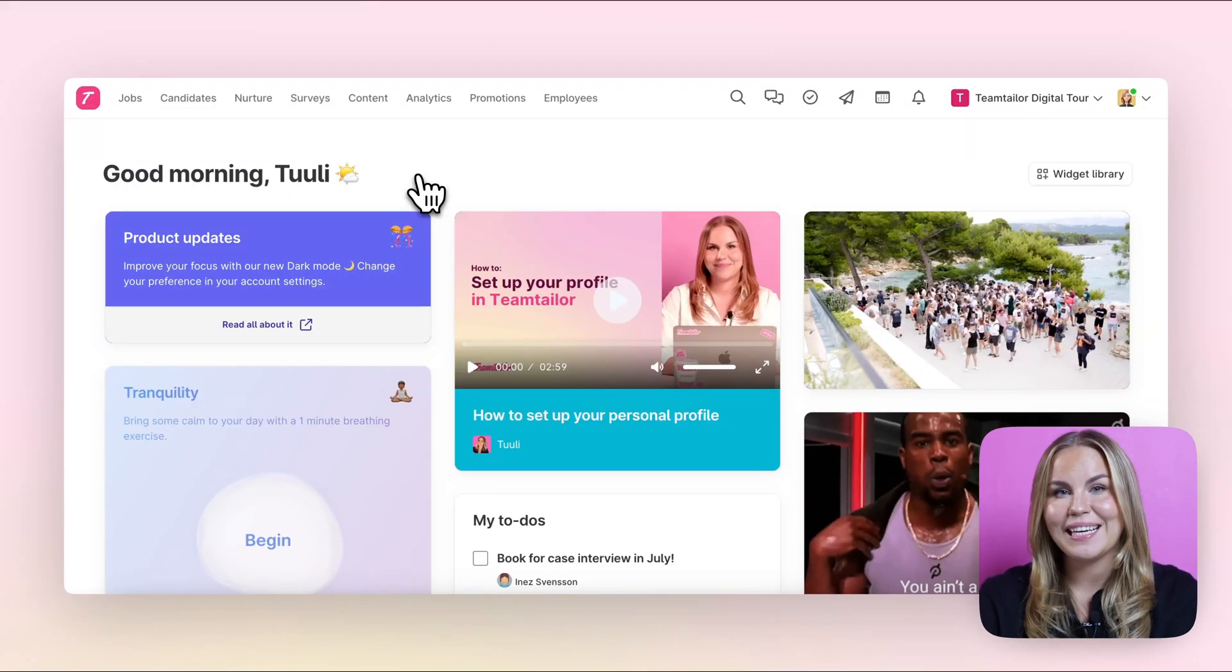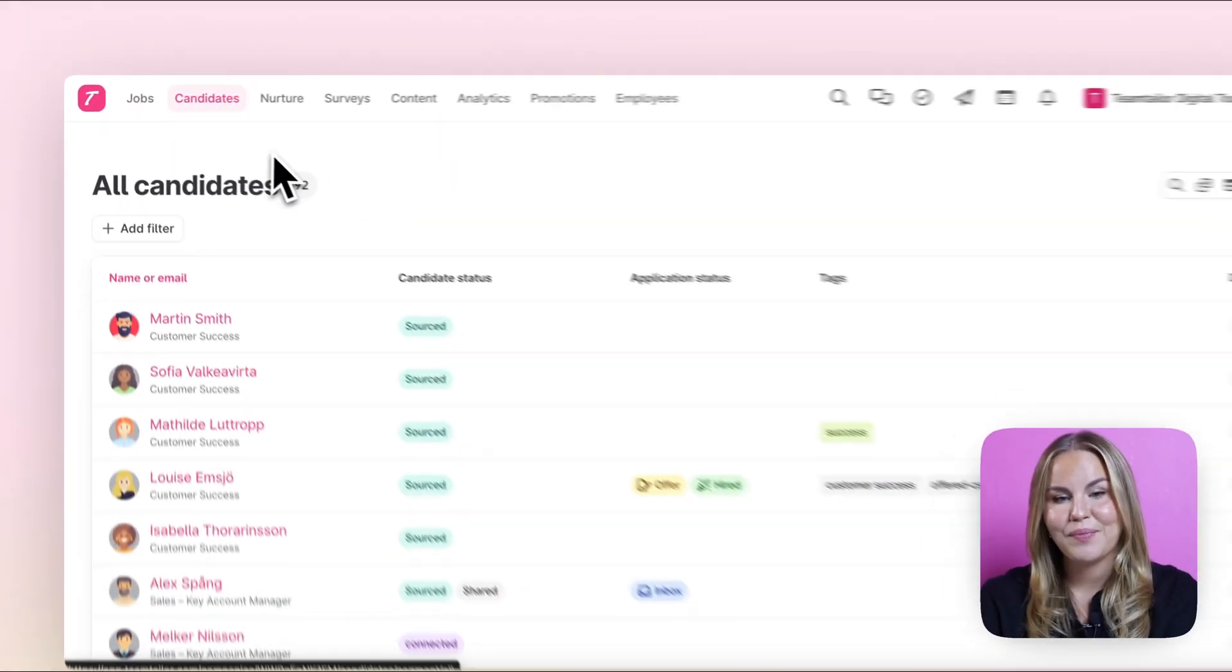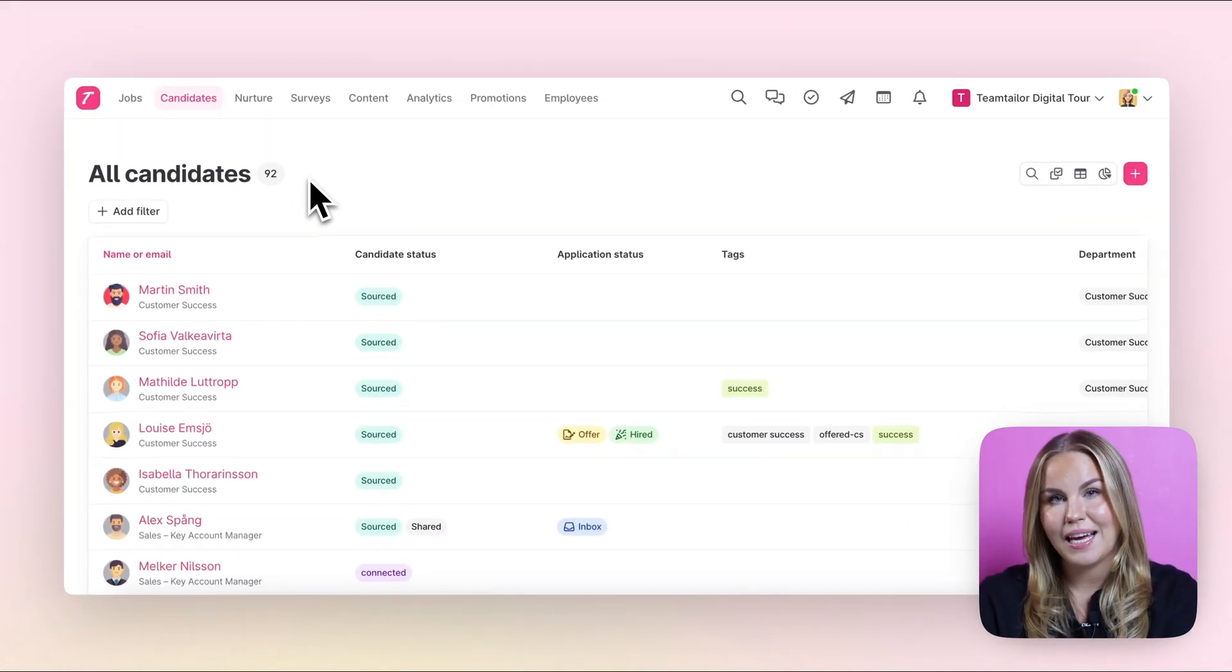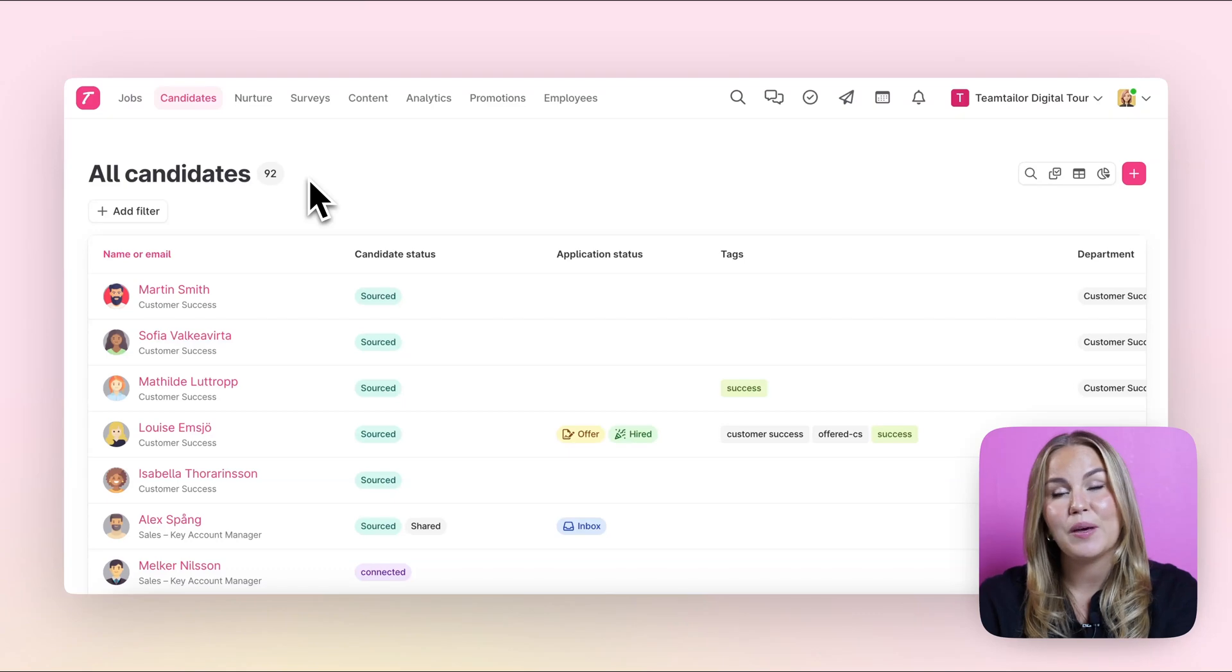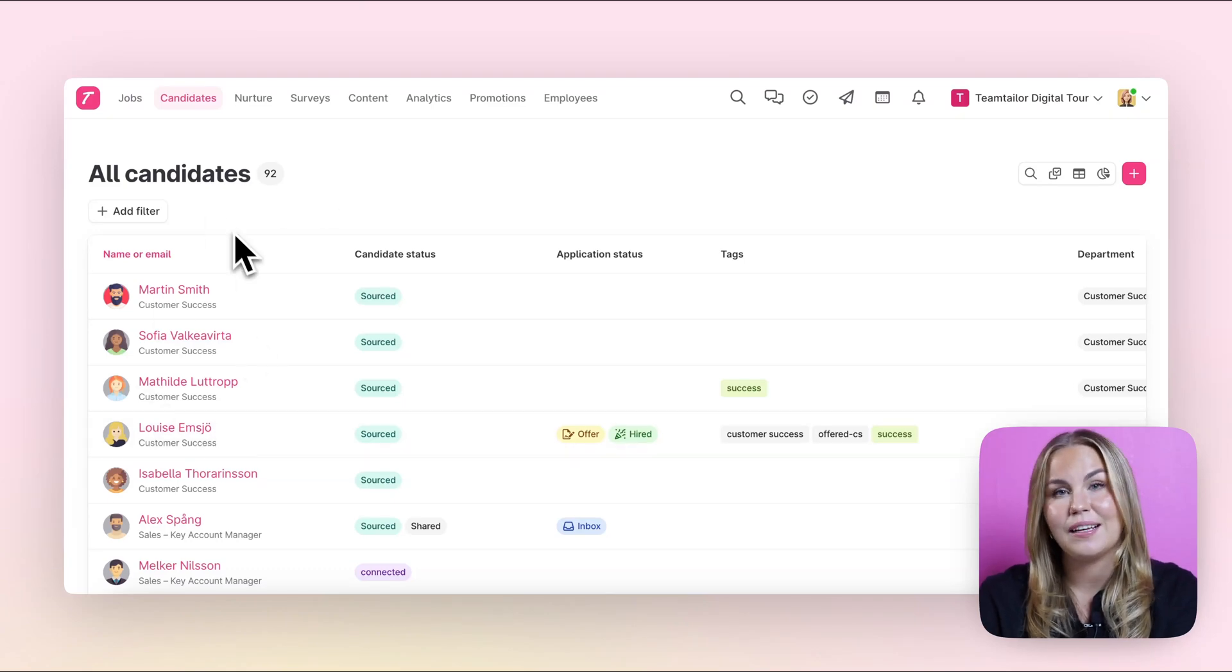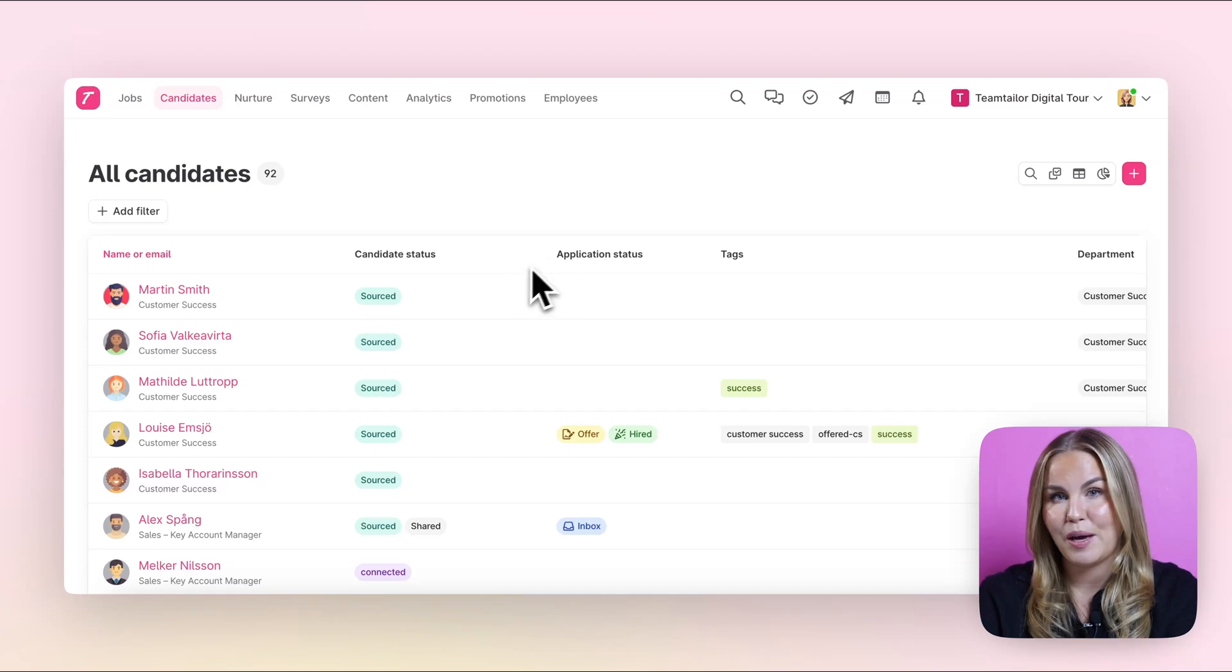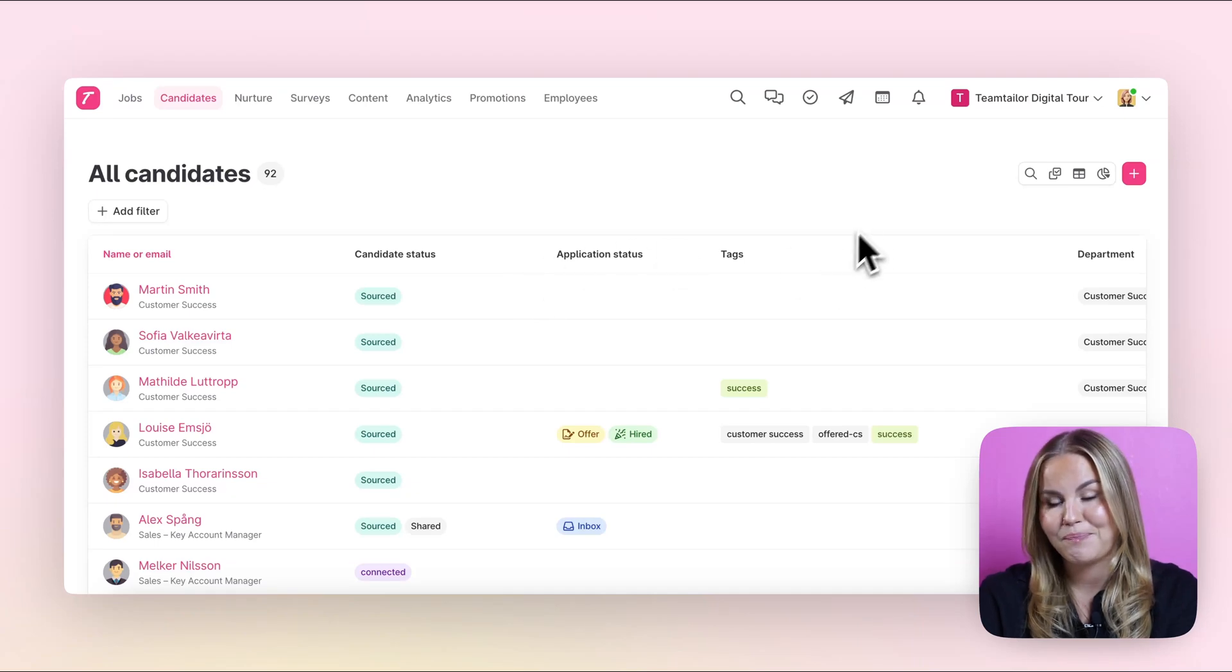Now let's start by clicking into our candidates tab. When in the candidates tab you'll be able to see the basic details of the candidates always here on the left as well as some other information from them.